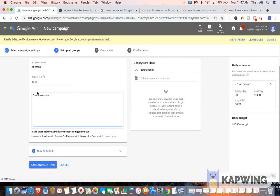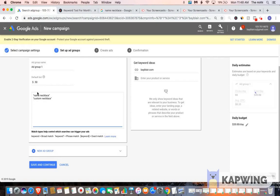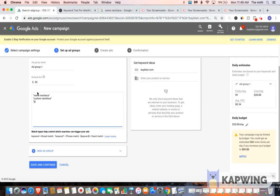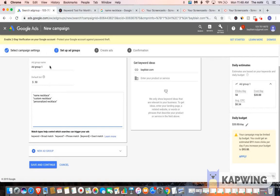But for this demonstration, what I'm going to do is just type in some basic information that I've already done my research on. So I know, like I said, name necklace has over 33,000 searches, as well as custom necklace, as well as personalized necklace. I've done my research on these already, and they have fair amount of search volume.